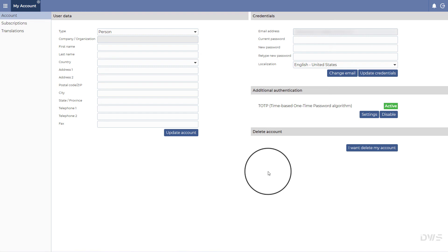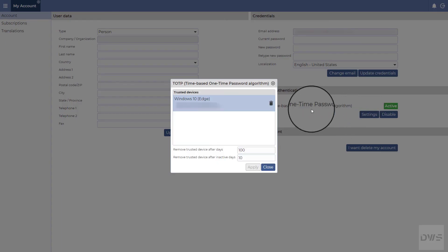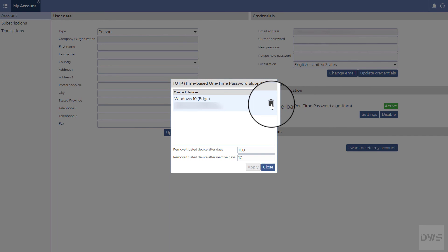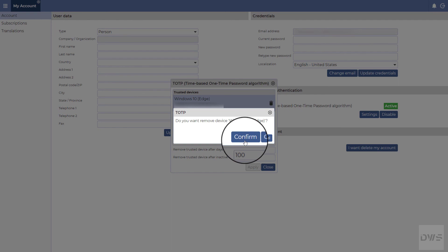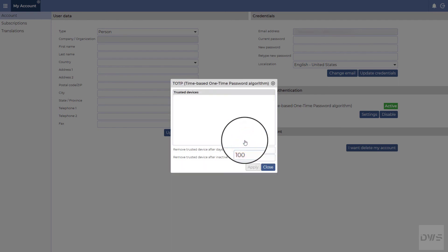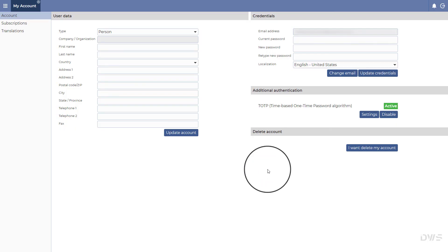If a device is no longer trusted, it can be removed from the list as follows. Click the Settings button and simply click on the Trash icon. Click the Confirm button. The device has been removed from the list. Click the Close button. After the device has been removed from the list, you will be prompted to enter a code again in order to log in to your account.